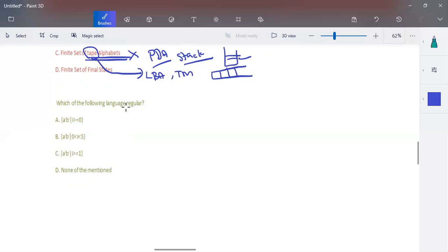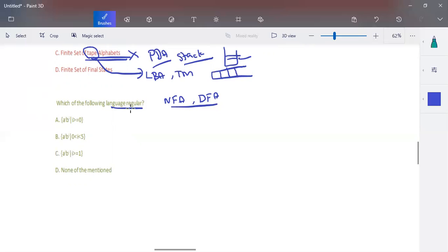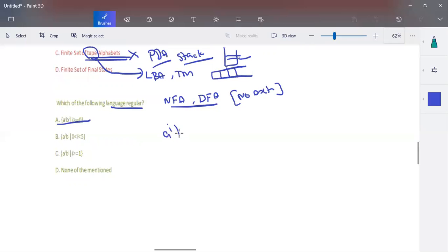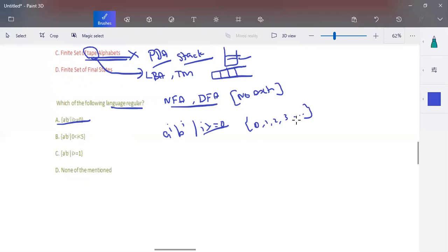The last question is: which of the following languages is regular? For any regular language, we can construct an NFA or DFA. A key constraint for NFA and DFA is that there is no external memory unit. Consider the language a^i b^i where i ≥ 0. When i ranges from 0, 1, 2, 3, and so on, it is an infinite set, meaning i number of a's followed by i number of b's.